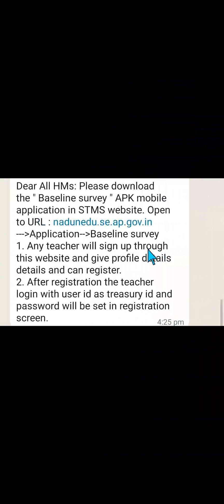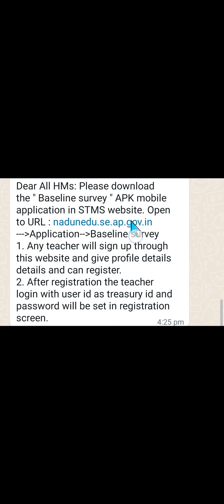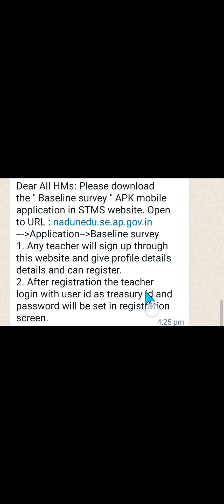Let us read the instruction clearly. Please download the baseline survey APK mobile application from the STMS website — indicated in blue color: nadu-nadu.se.ap.gov.in. Any teacher will sign up through the website, give profile details, and can register. After registration, the teacher can log in with user ID as treasury ID, and the password will be set in the registration screen. You will see the instructions step-by-step.